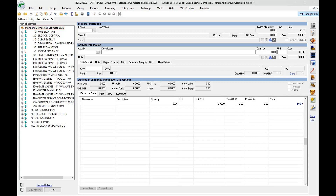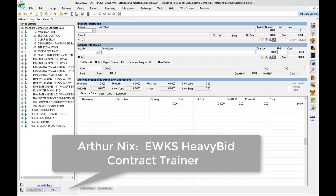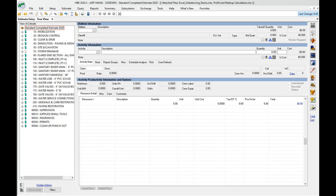Hello, this is Arthur Nix with EWKS, and today I'm going to talk about a comprehensive version feature called the audit trail. This feature, if you have the comprehensive version, is something you really should be using. It's probably the premier feature of the comprehensive version and it's so easy to incorporate into your workflow with so many benefits.